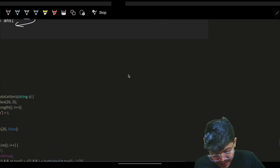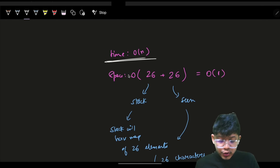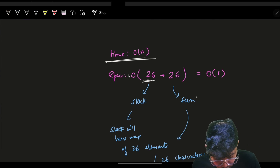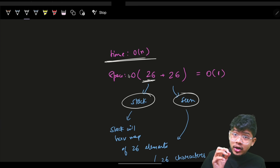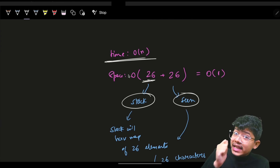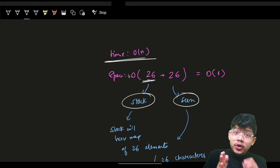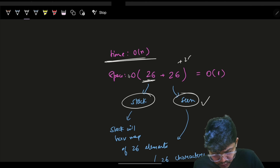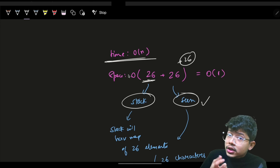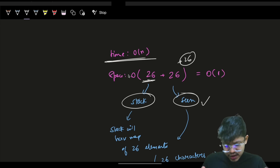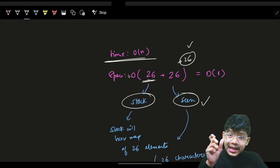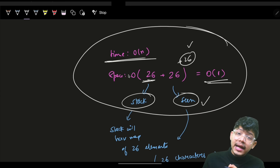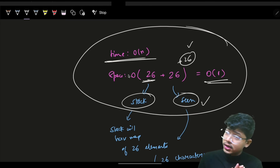The time complexity is O(n) because we iterate over all characters one by one. The space complexity is O(26) — 26 for the seen array, 26 for the stack (which only holds unique characters at any time), and 26 for the last index array. This totals O(1) constant space, making this the optimal solution for this problem.